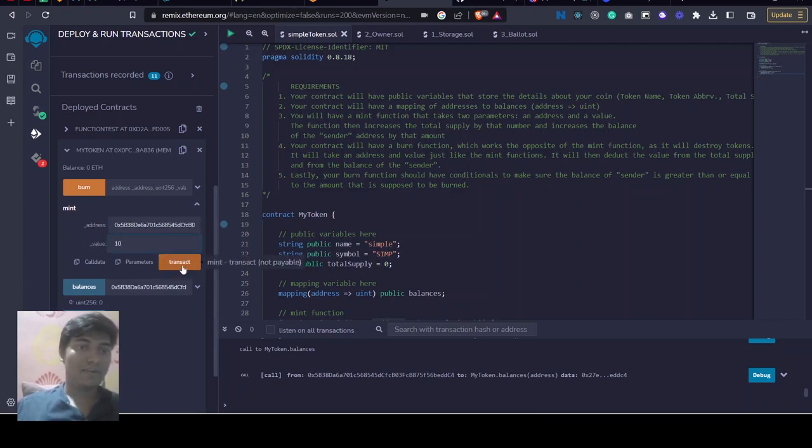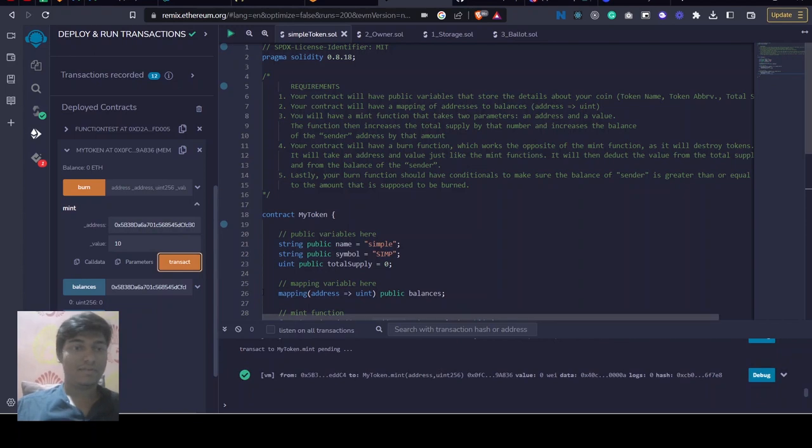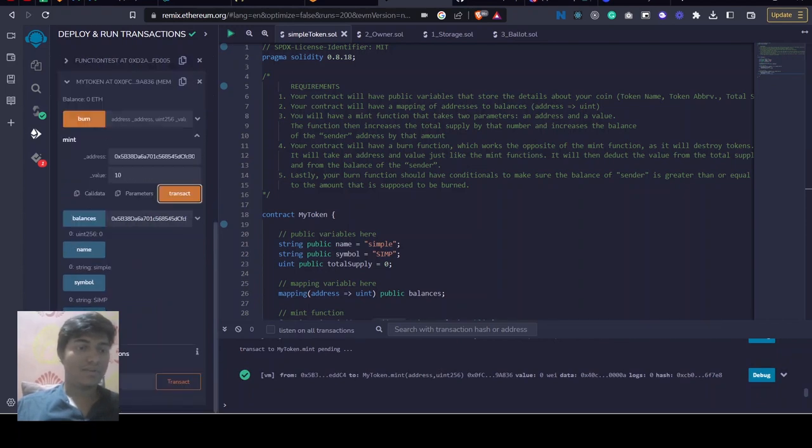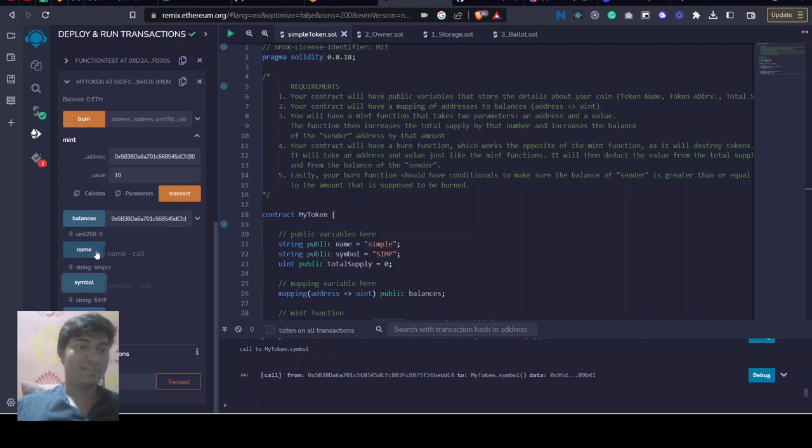Let's mint 10 tokens to this address. Now let's see - total supply is updated to 10, symbol is same, balance of this address is 10.